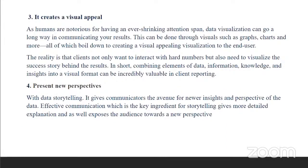Data visualization also creates visual appeal to whoever you are presenting to. As humans, we are notorious for having an ever-shrinking attention span. With data visualization, you can go a long way in communicating your results — you have visuals on your screens for people to engage with, not just text, because text can be boring sometimes. This can be done through visuals such as graphs and charts. All of this boils down to creating a visually appealing visualization to the end user, which solves the problem of shrinking attention and strengthens the communication of results.